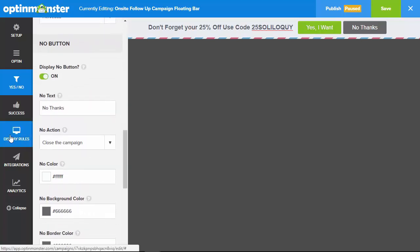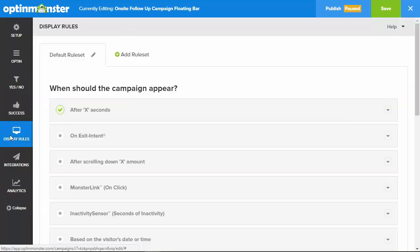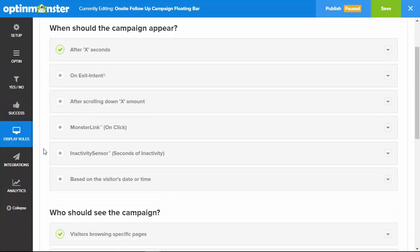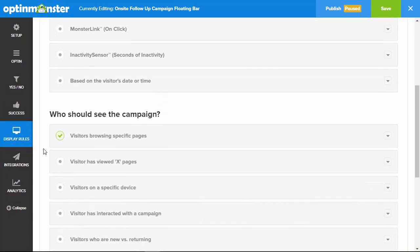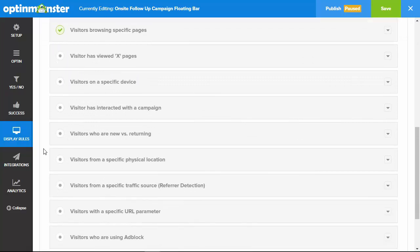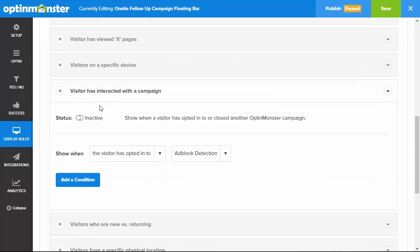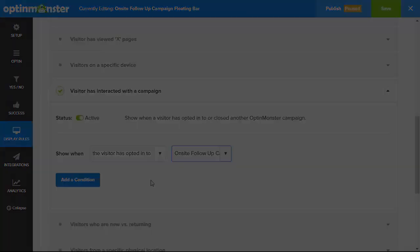Using triggered campaigns to create automated follow-up sequences gives your website superpowers that will wow your visitors and boost your revenue.